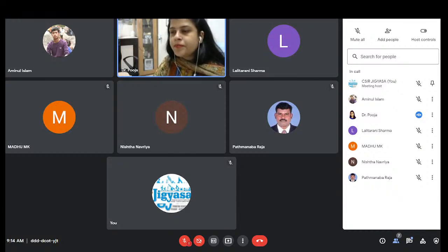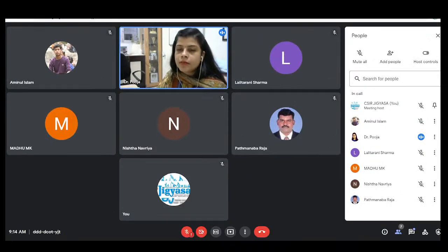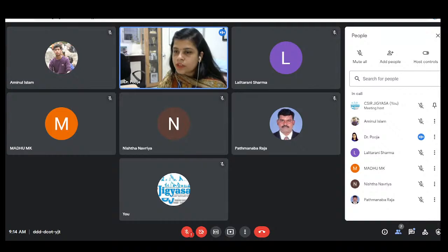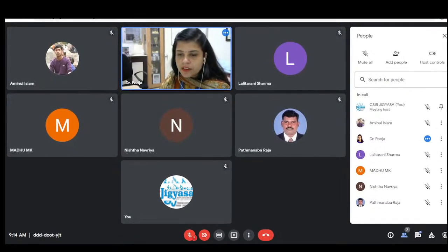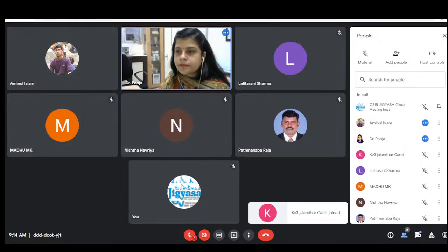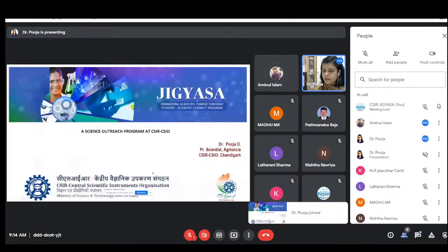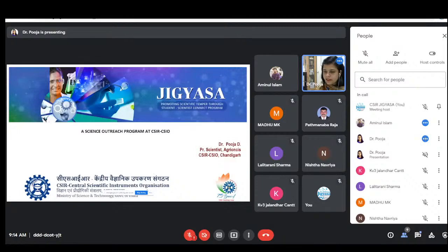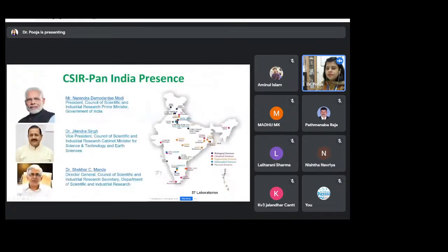We need to create a sense of curiosity in them. With this aim, the CSIR Jigyasa program was started. Today's introductory lecture aims to introduce you all to the CSIR Jigyasa program as well as the Virtual Lab project, so that you and your students can benefit and you can share it with others. Let me share my screen — please confirm if everything is clearly visible.